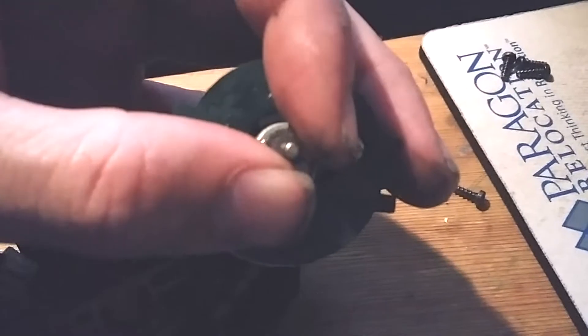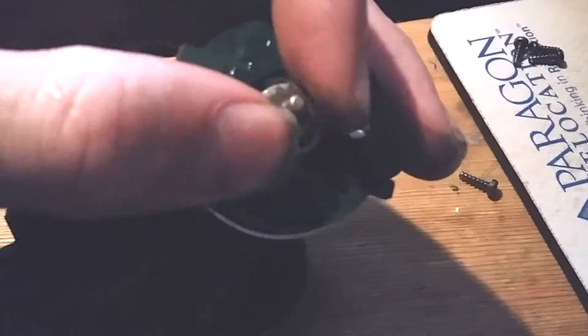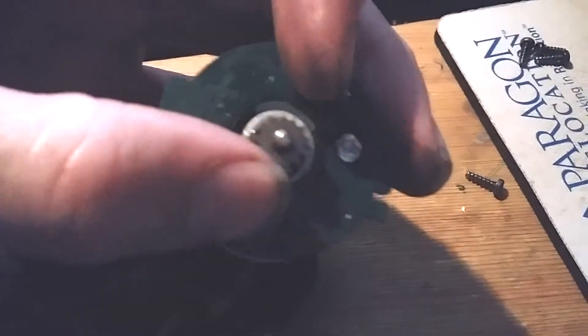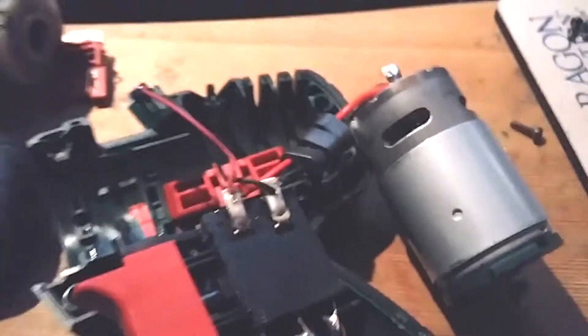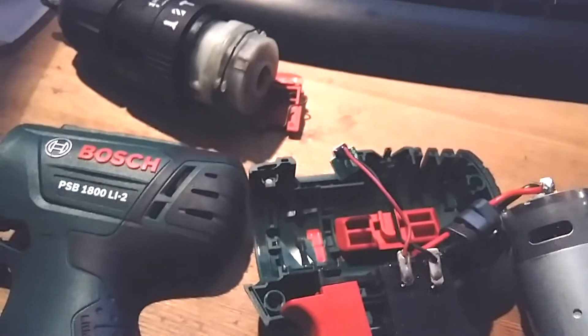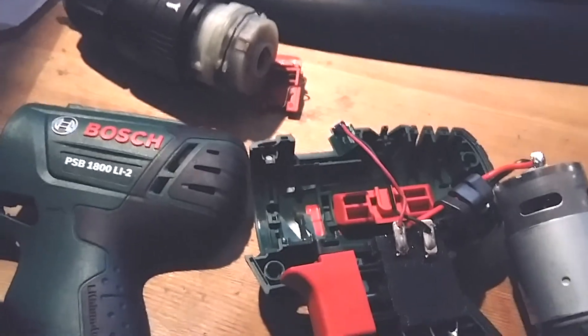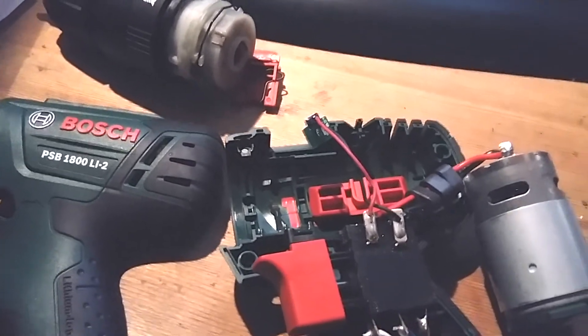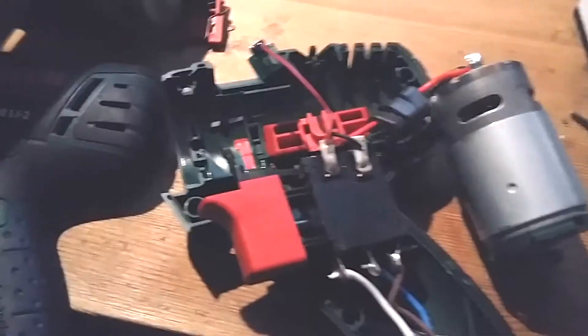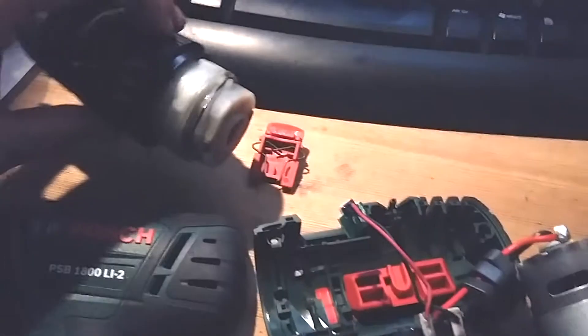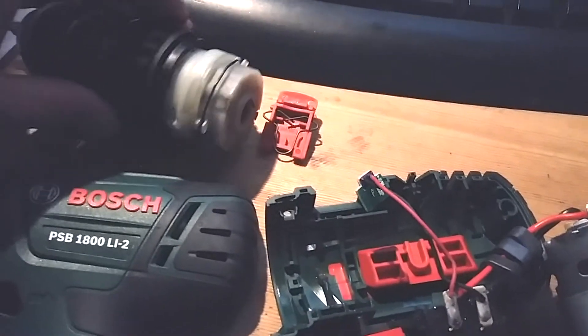So I'm going to reassemble it just to show how it all goes together. First of all, I'm going to put the motor into this housing here.